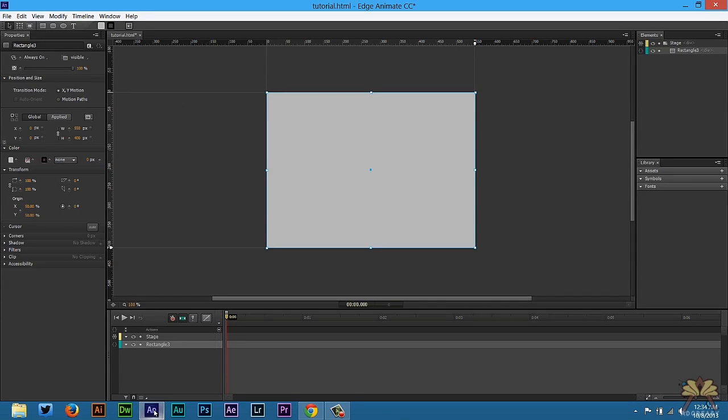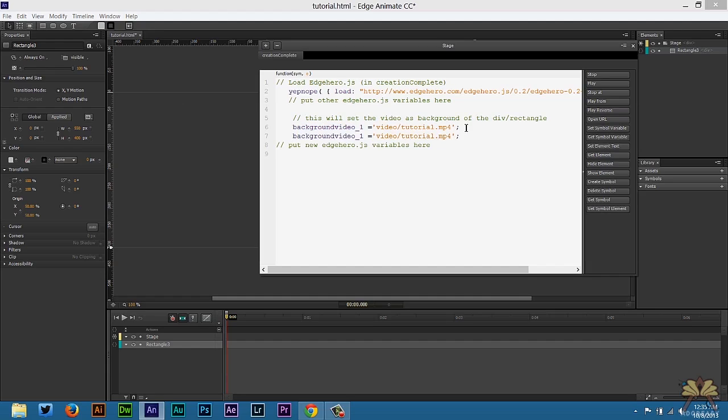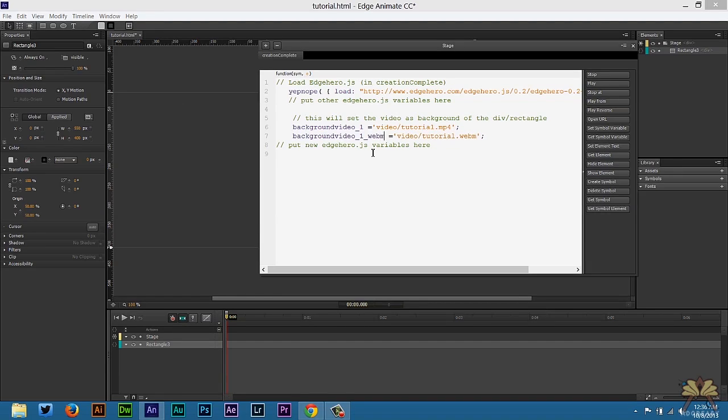the MP4 will work for Chrome but it will not work for a browser like Firefox. And to do that we're going to come back over here to the Creation Complete and all you have to do is copy paste what you have before. Same thing but we're going to call this WebM. That's if I actually have a WebM file. All you have to do is type in WebM and we can have that video working there.